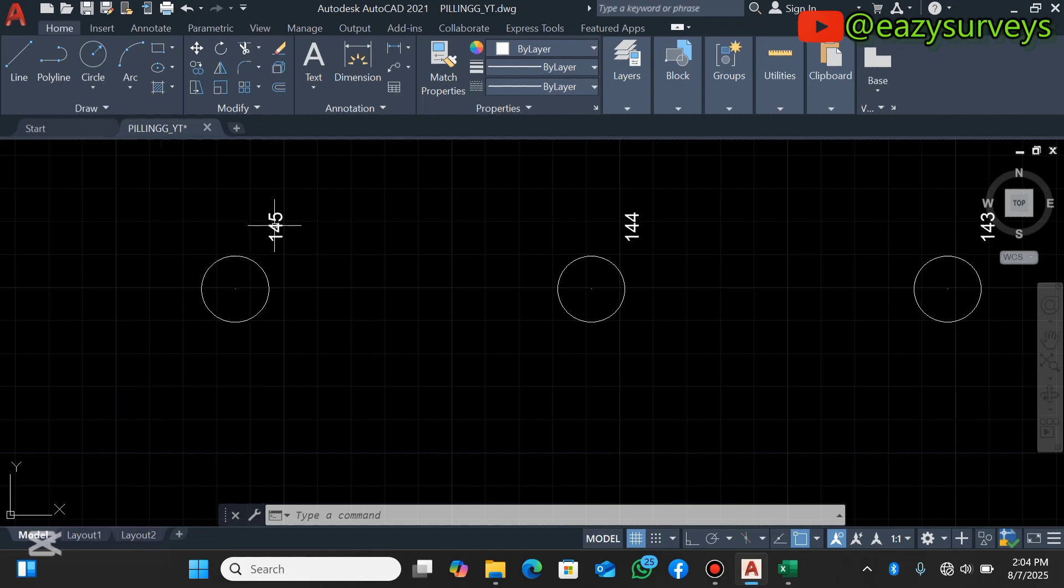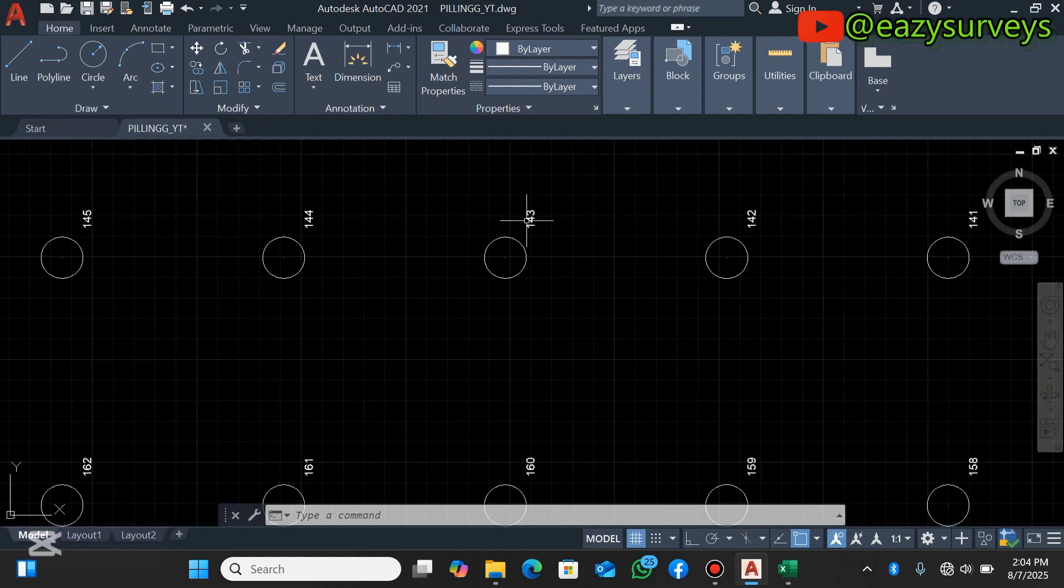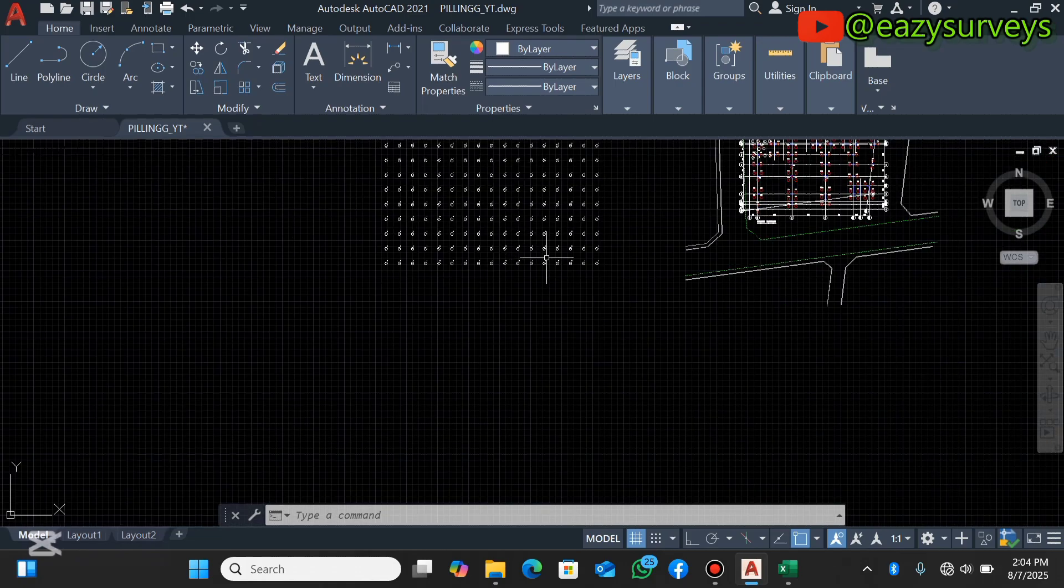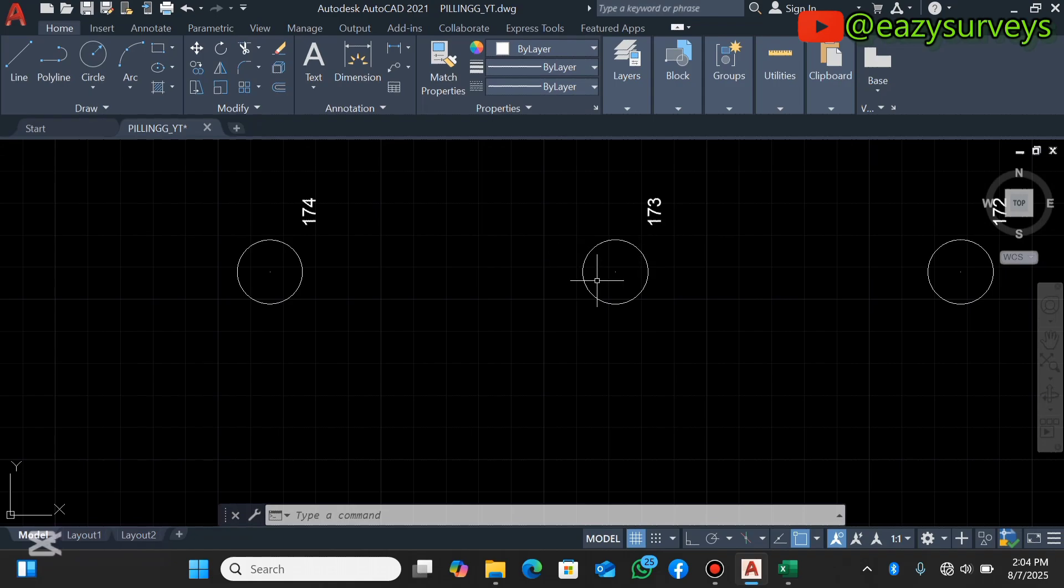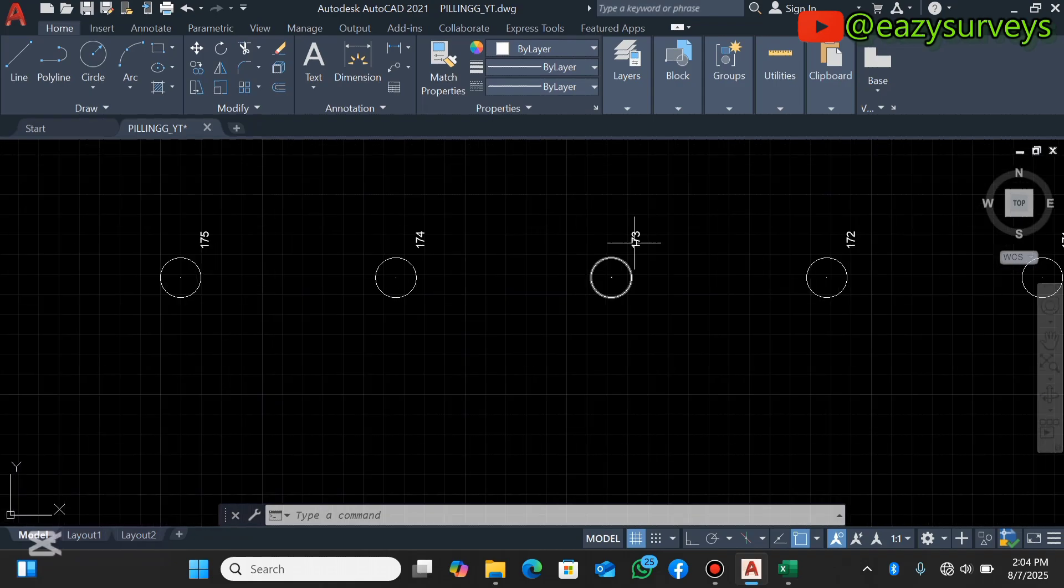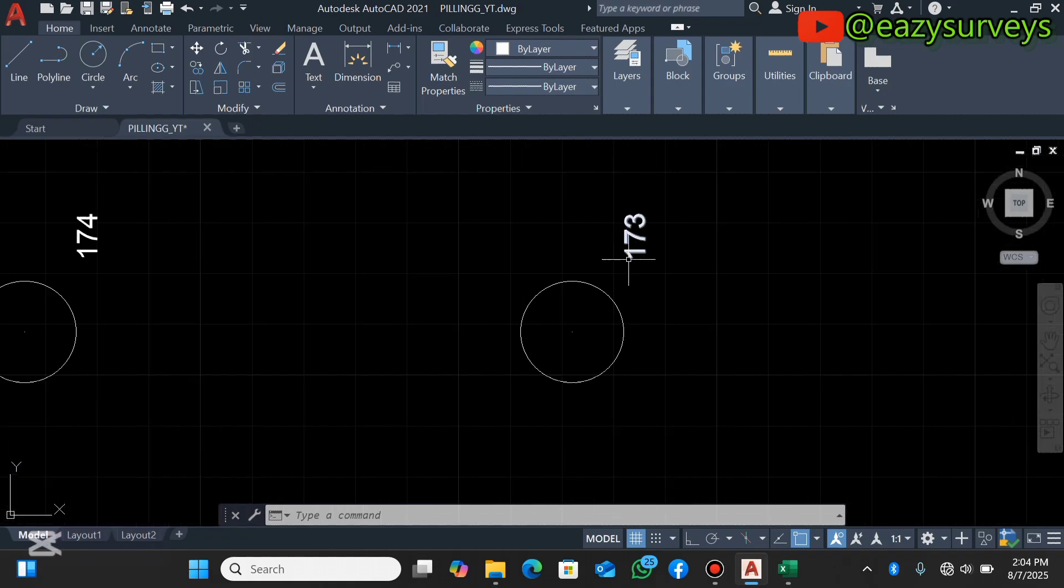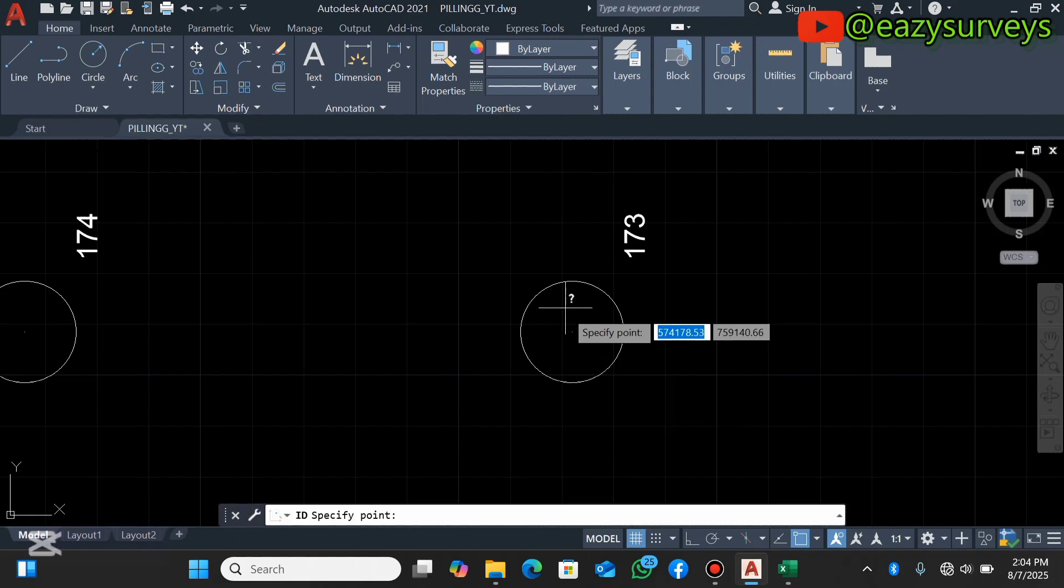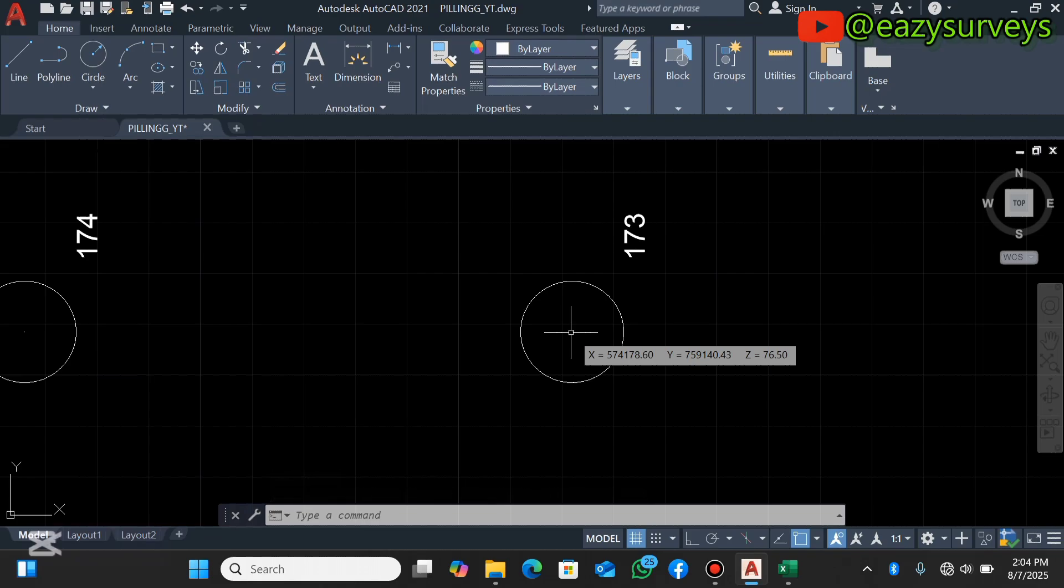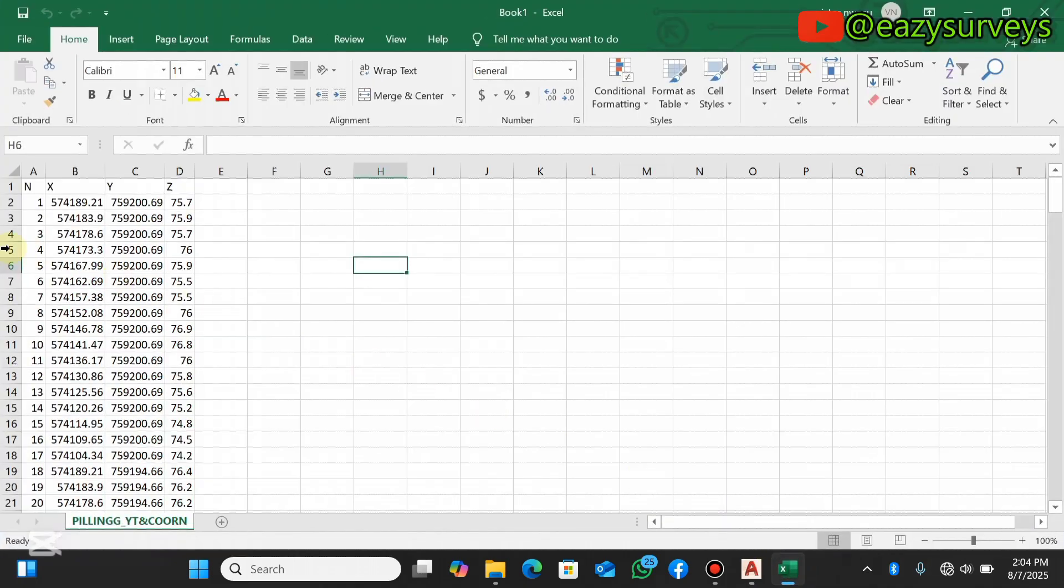So this is piling point 173. I can use the ID command to check that. So you can see the elevation for this 173 is 76.50. So I'm just going to come to the Excel to fact check that.